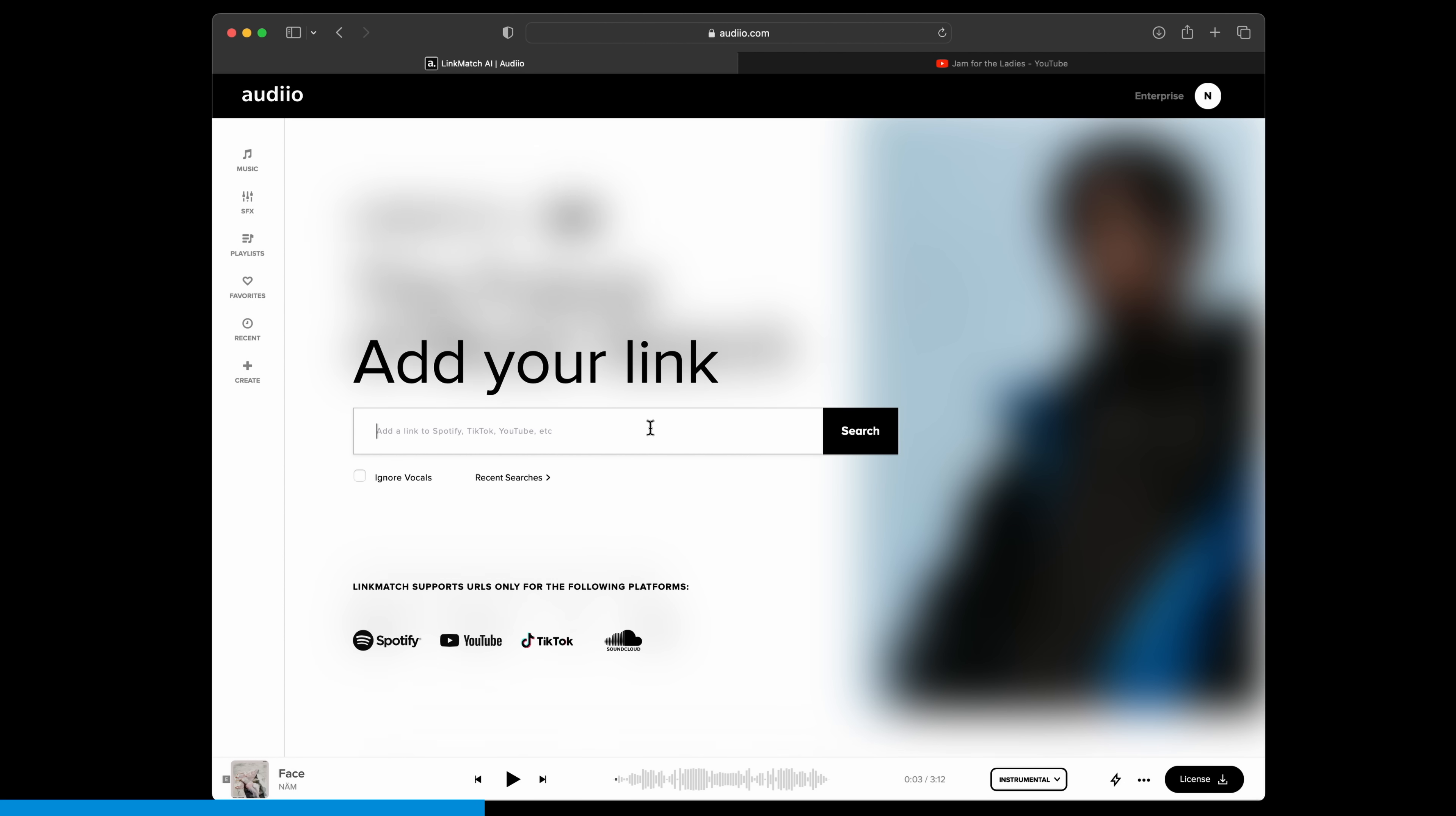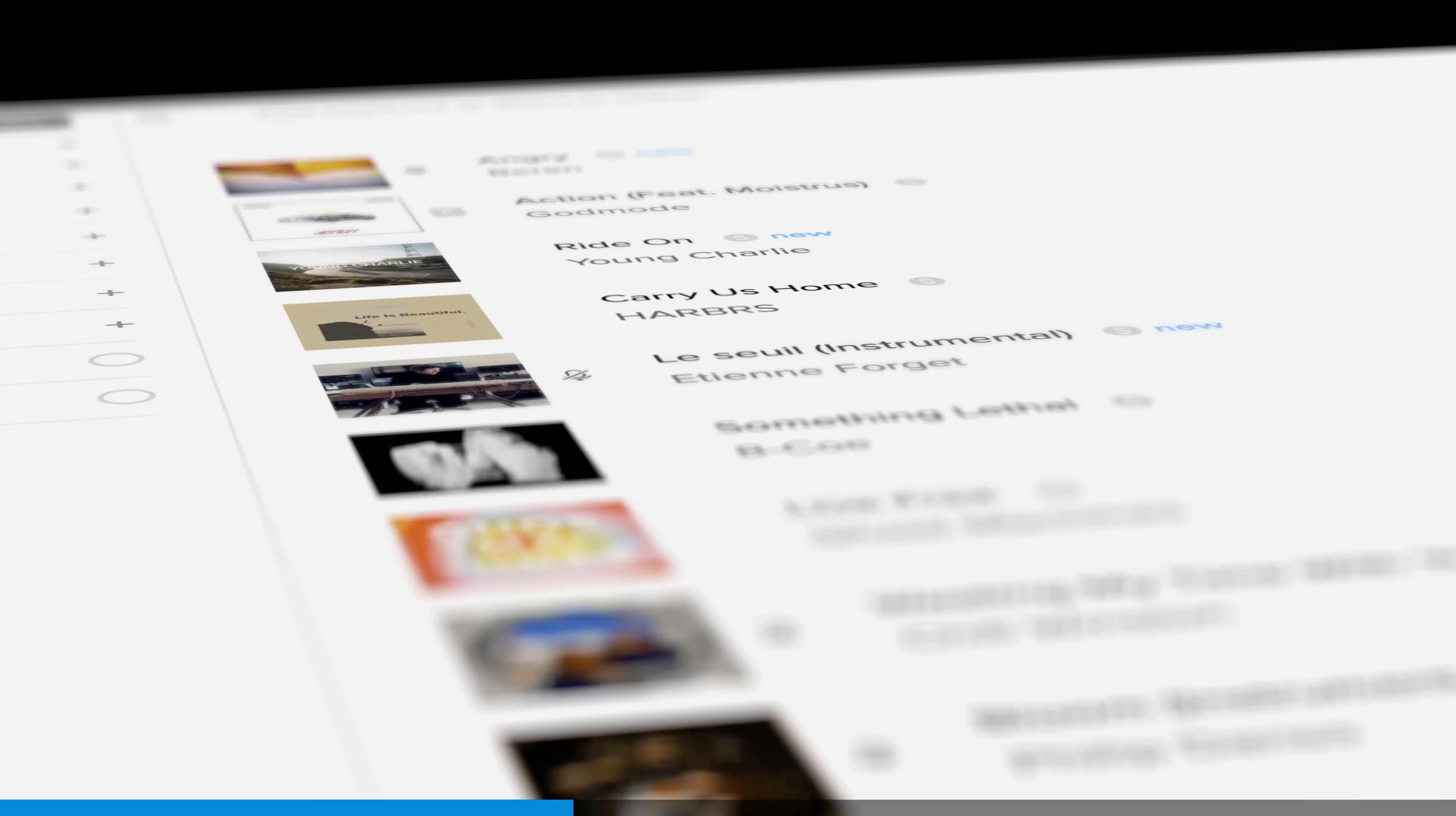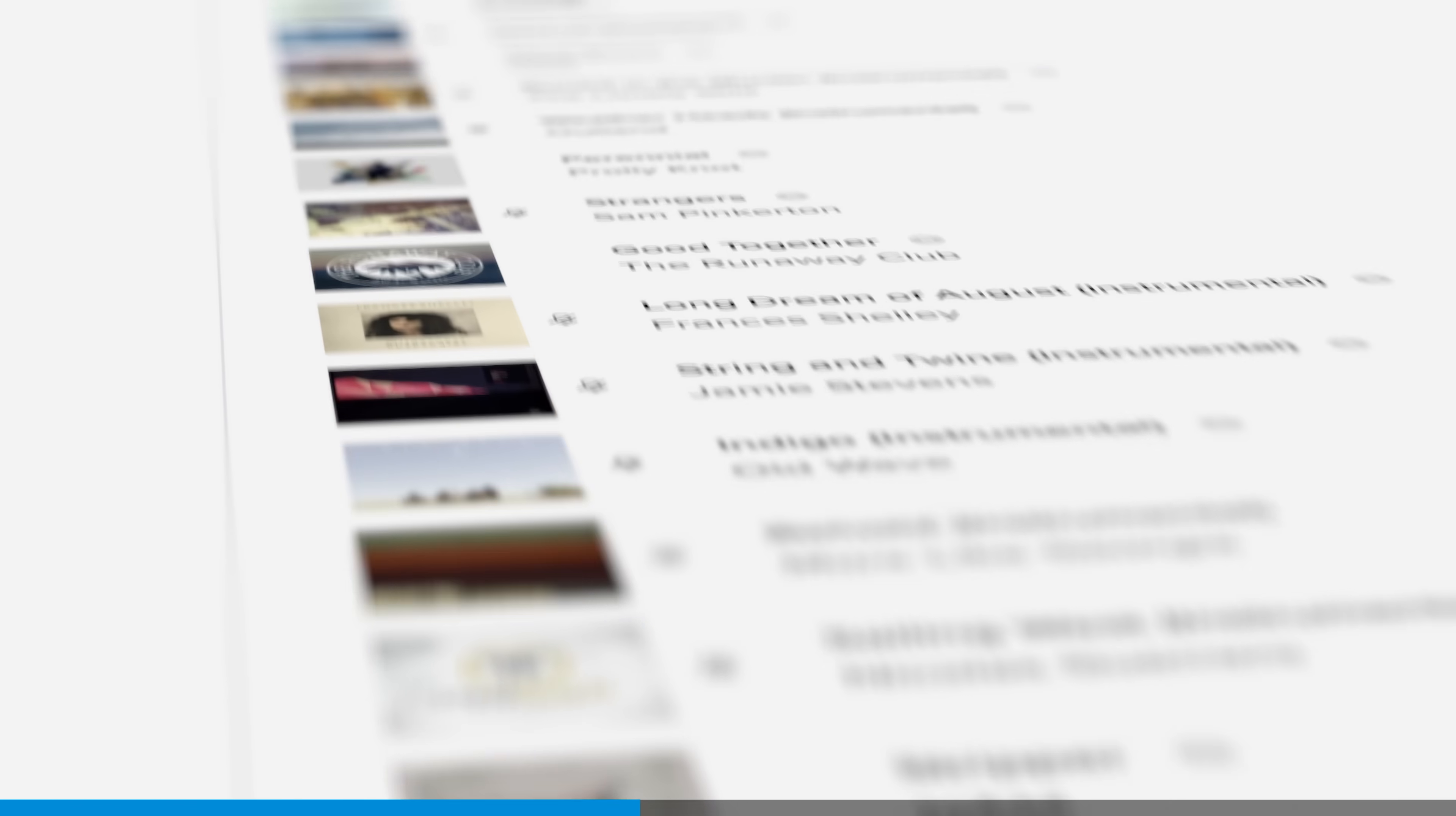We often get inspiration from popular music we hear on streaming or on social media, but we can't license that music on our projects. But if you enter that track into Audio's LinkMatch AI, it will suggest tracks from its own library of over 450 artists that match the rhythm, energy, and genre. This saves so much time.